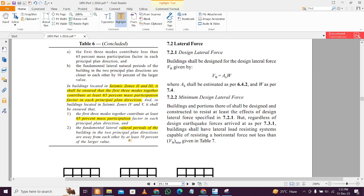There is also a clause for the natural period that two natural periods should be away from each other by at least 10% of the larger value. This is the clause - I heard that they are modifying this second clause, so not focus on that right now.